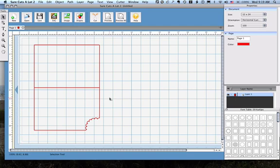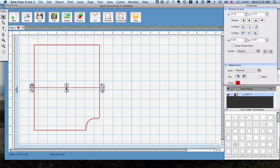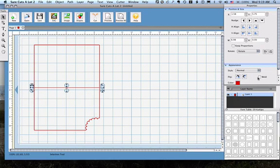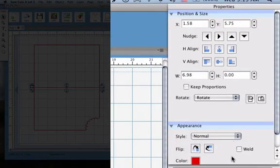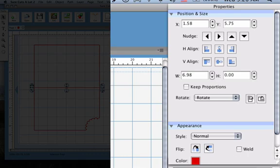Okay, but we're always trying to get rid of these solid score lines so they don't mess up our projects. But Sure Cuts A Lot gives us some new choices now. If I select this line and I go over to the Appearance, the Properties palette under Appearance, and I pull down.